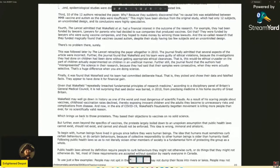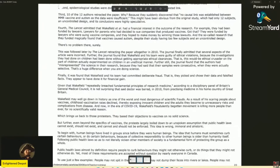She finally returns to the point: 'Which brings us back to those protesters. They base their objections to vaccines on no solid science.' First, she uses the plural 'vaccines' — no, we're talking about a specific one. And obviously, now she's going to talk about why she says that. No. 'But further, even beyond the specifics of the vaccine, the process...' This is an example of just stating your conclusion, restating it. So the protest was bogus for no scientifically legitimate reason — because there's no solid science. She simply restates the proposition without supporting it.